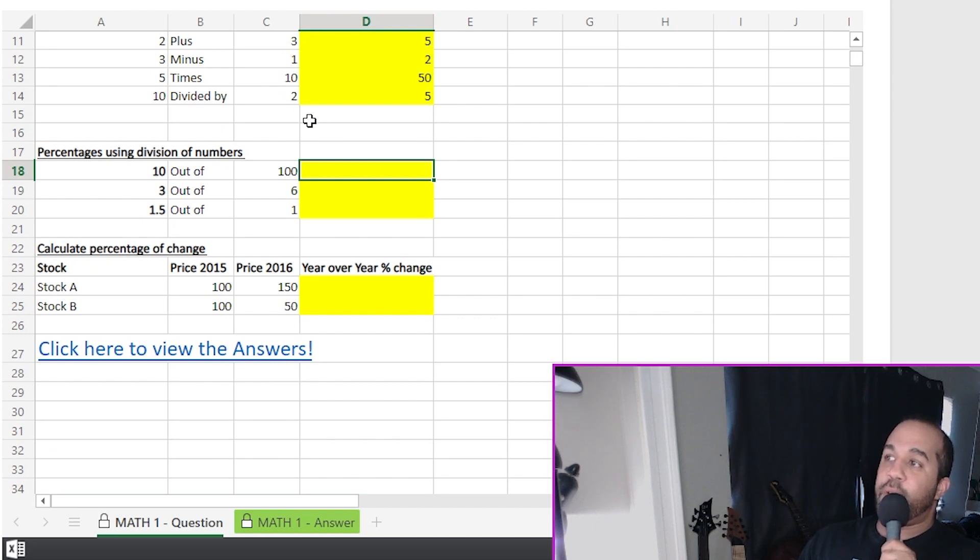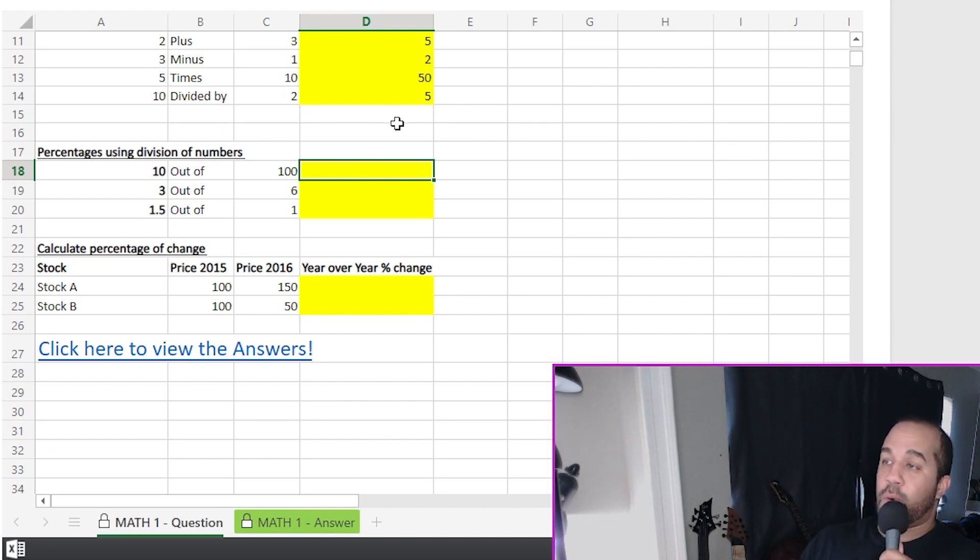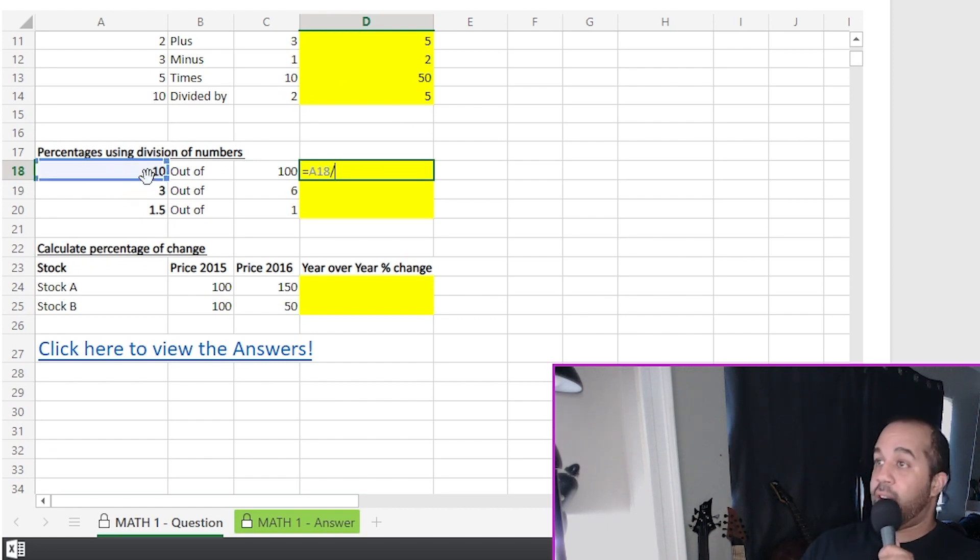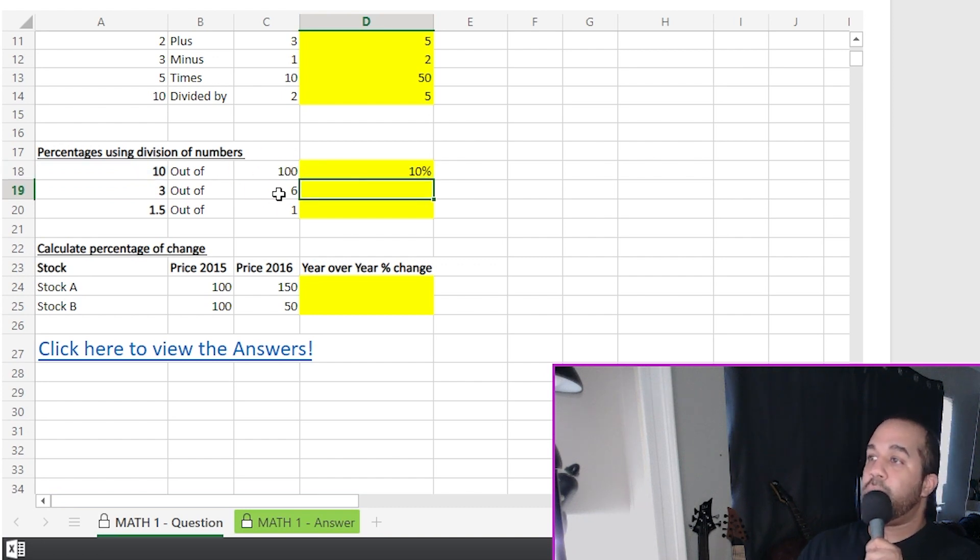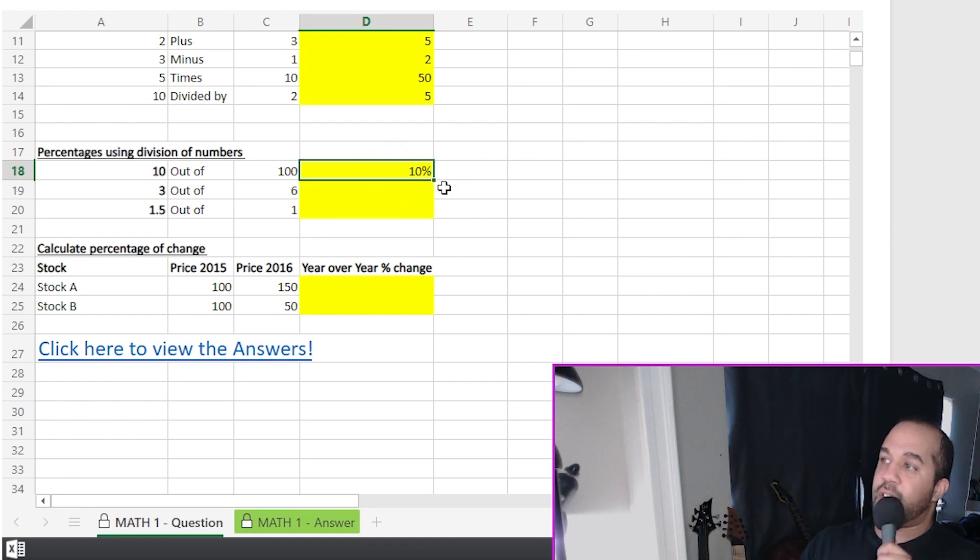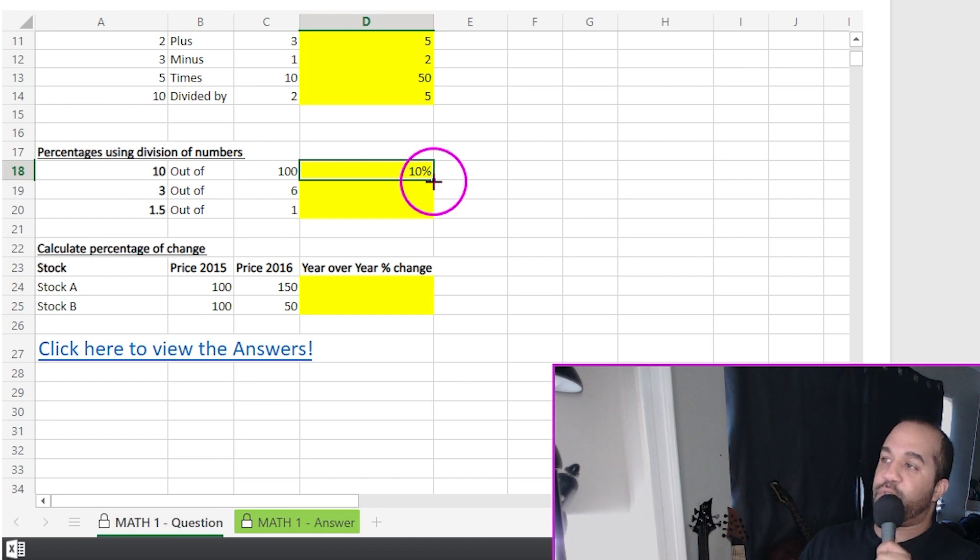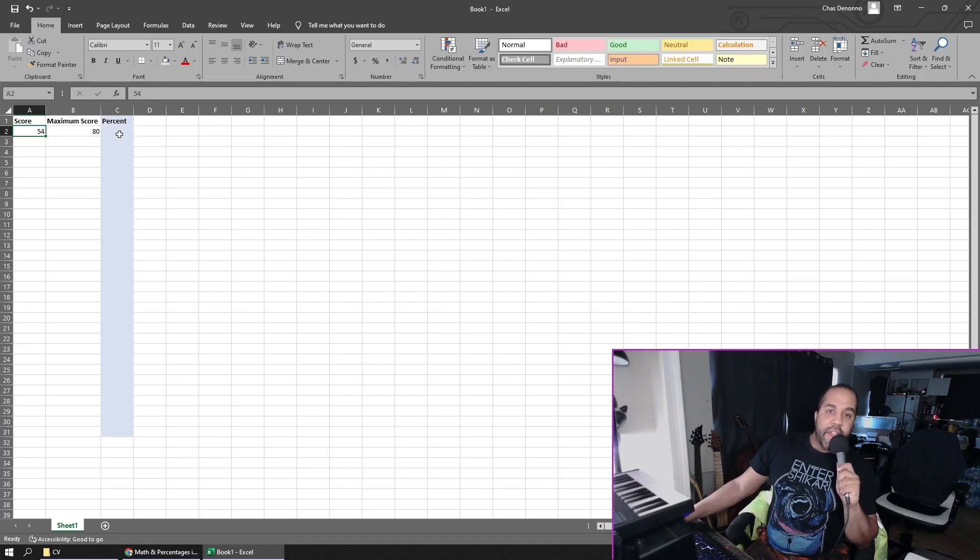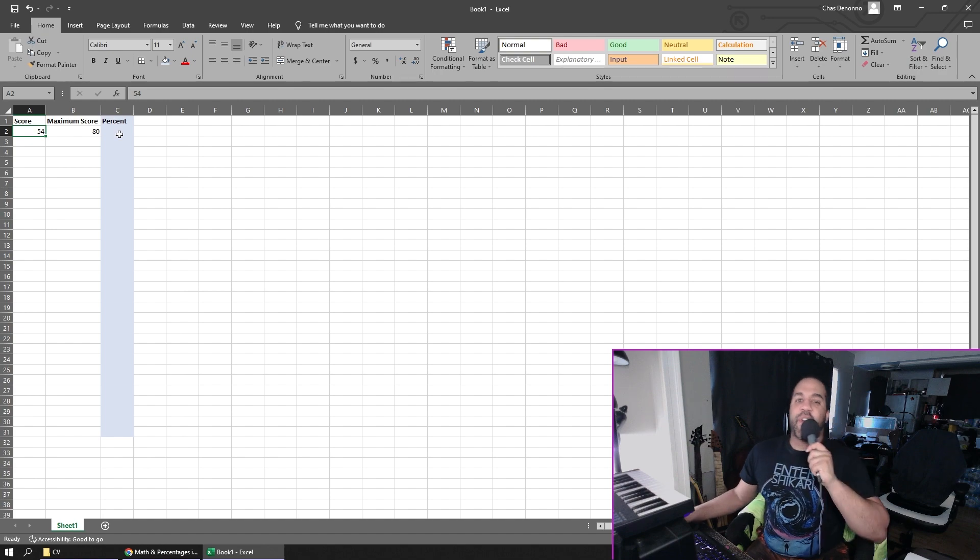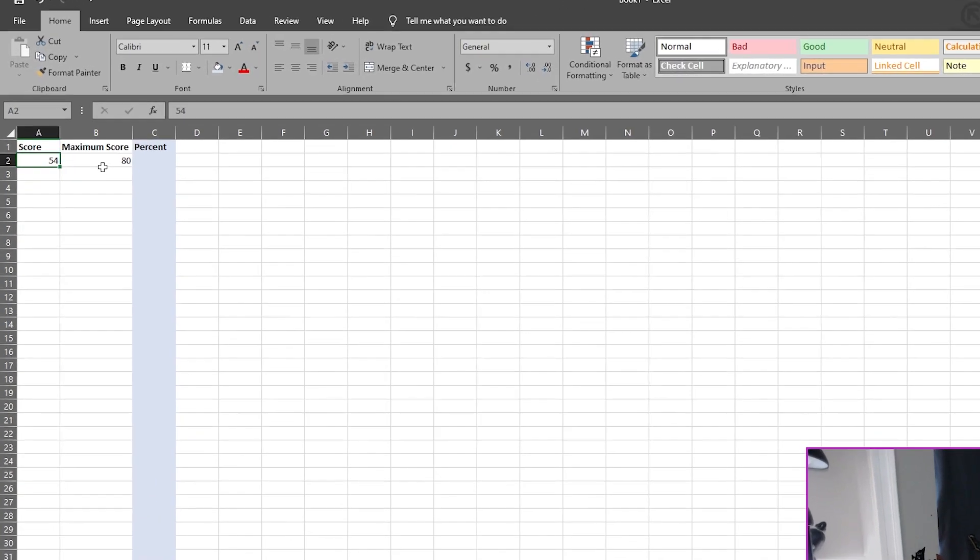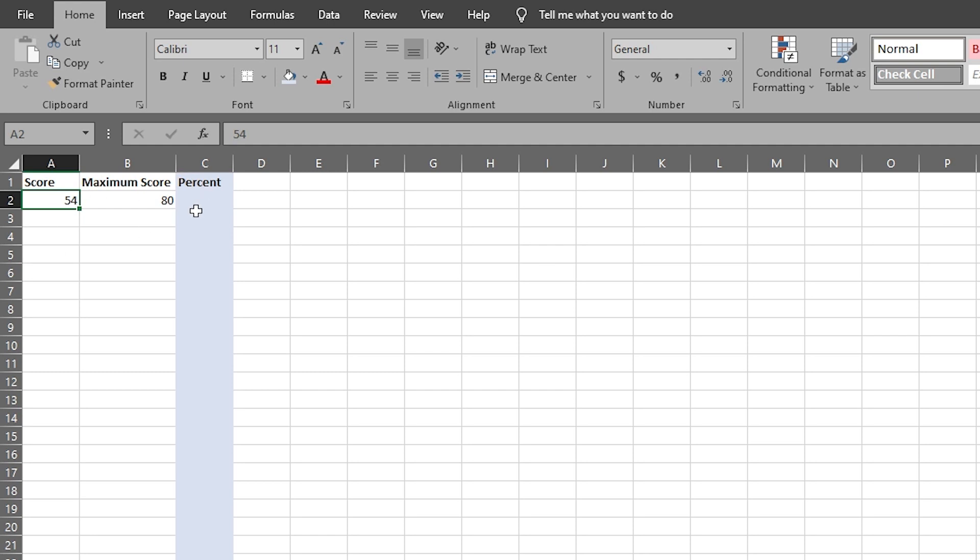All right, moving on to percentages. I happen to know that this cell is already formatted as a percent, so I don't need to use that percent symbol. I'm just going to go equals 10 out of 100, 10%. And this time, since I know these are all going to be the same function, I'm just going to click on this little black box at the bottom of the cell, bottom right, and I'm just going to drag this formula down. There we go. In case you don't know what I just did when I dragged those cells down, let me just show you real quick. I started a little Excel table right here where I'm going to calculate percentages based on a score and the maximum score.